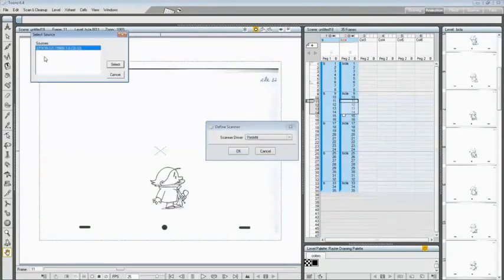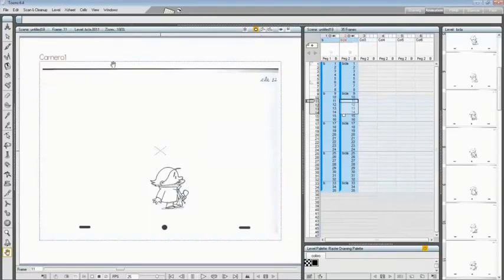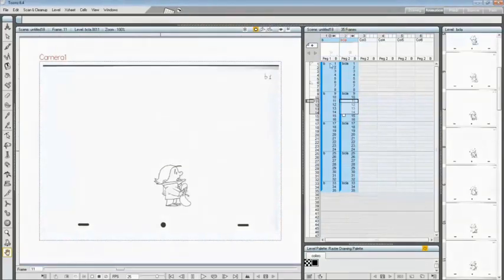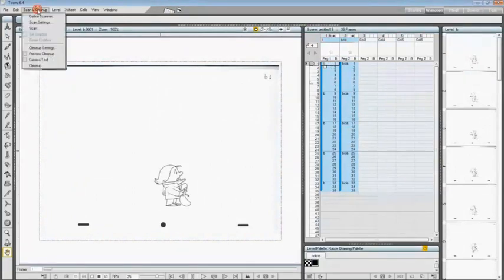Confirm your choice and select your scanner driver among the sources available. Click on the first frame of your B sequence, go again to Scan and Cleanup, and click on Scan.